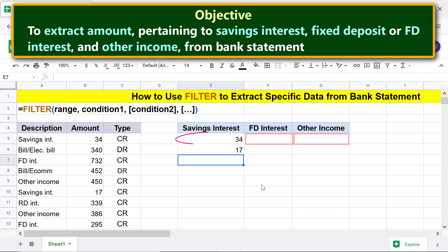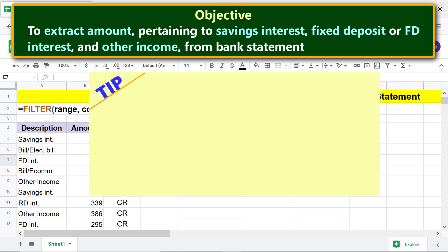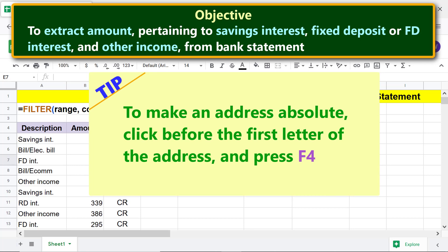Before we copy the formula to extract FD interest and other income amounts, we need to make the addresses of the range and condition one absolute. The reason is we do not want those addresses to change when we copy the formula. Tip: to make an address absolute, click before the first letter of the address and press F4.